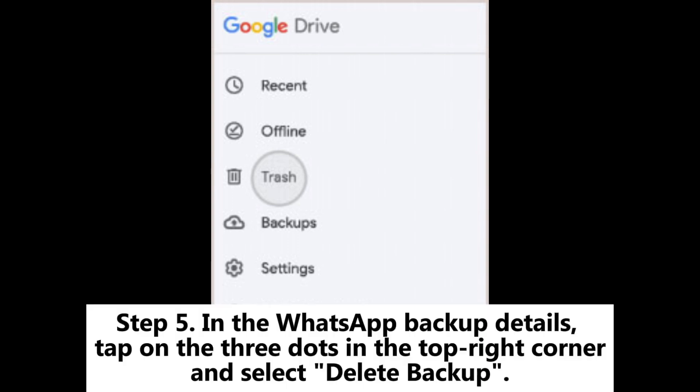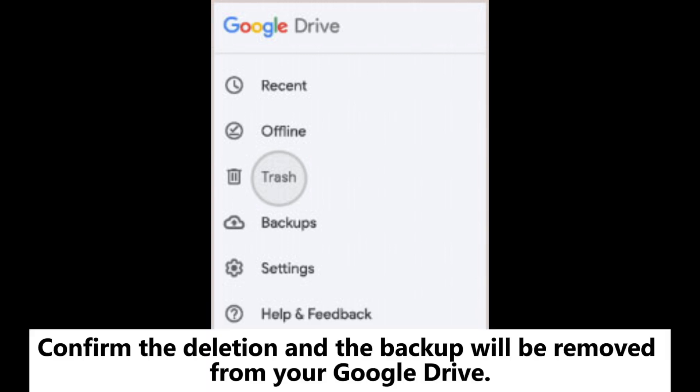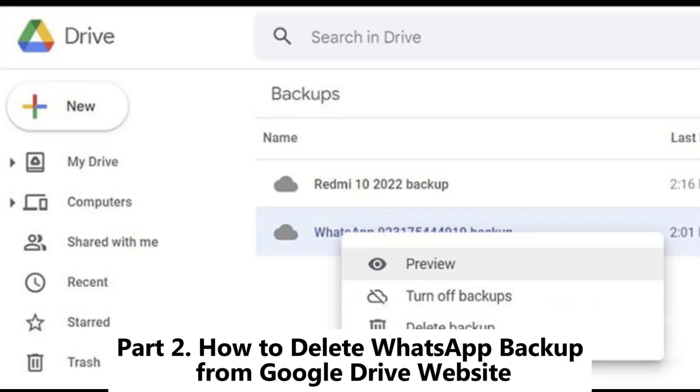Step 5: In the WhatsApp backup details, tap on the three dots in the top right corner and select Delete Backup. Confirm the deletion and the backup will be removed from your Google Drive.